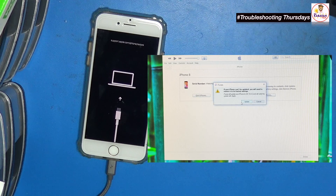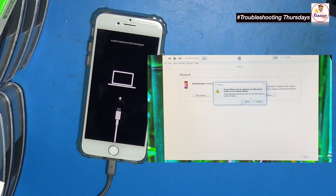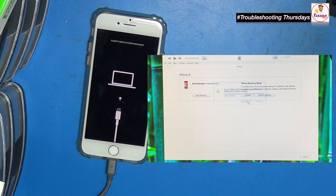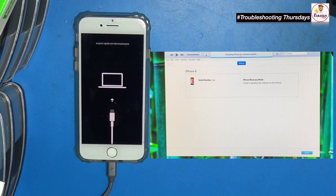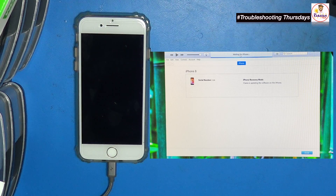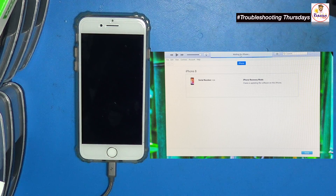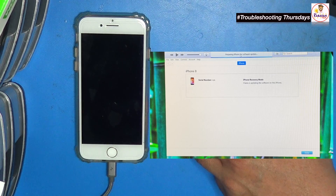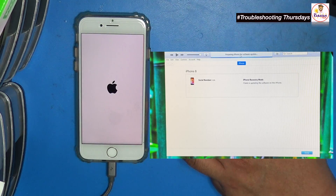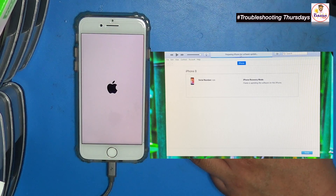If you have the latest update already on the computer, it won't download it again. So we're going to do the update and it's just going to extract the software. Let's wait for this one. Now the software is preparing the phone to install the update. Your phone will turn off and turn on again, and then the second part will be the actual installation of the update on the phone.